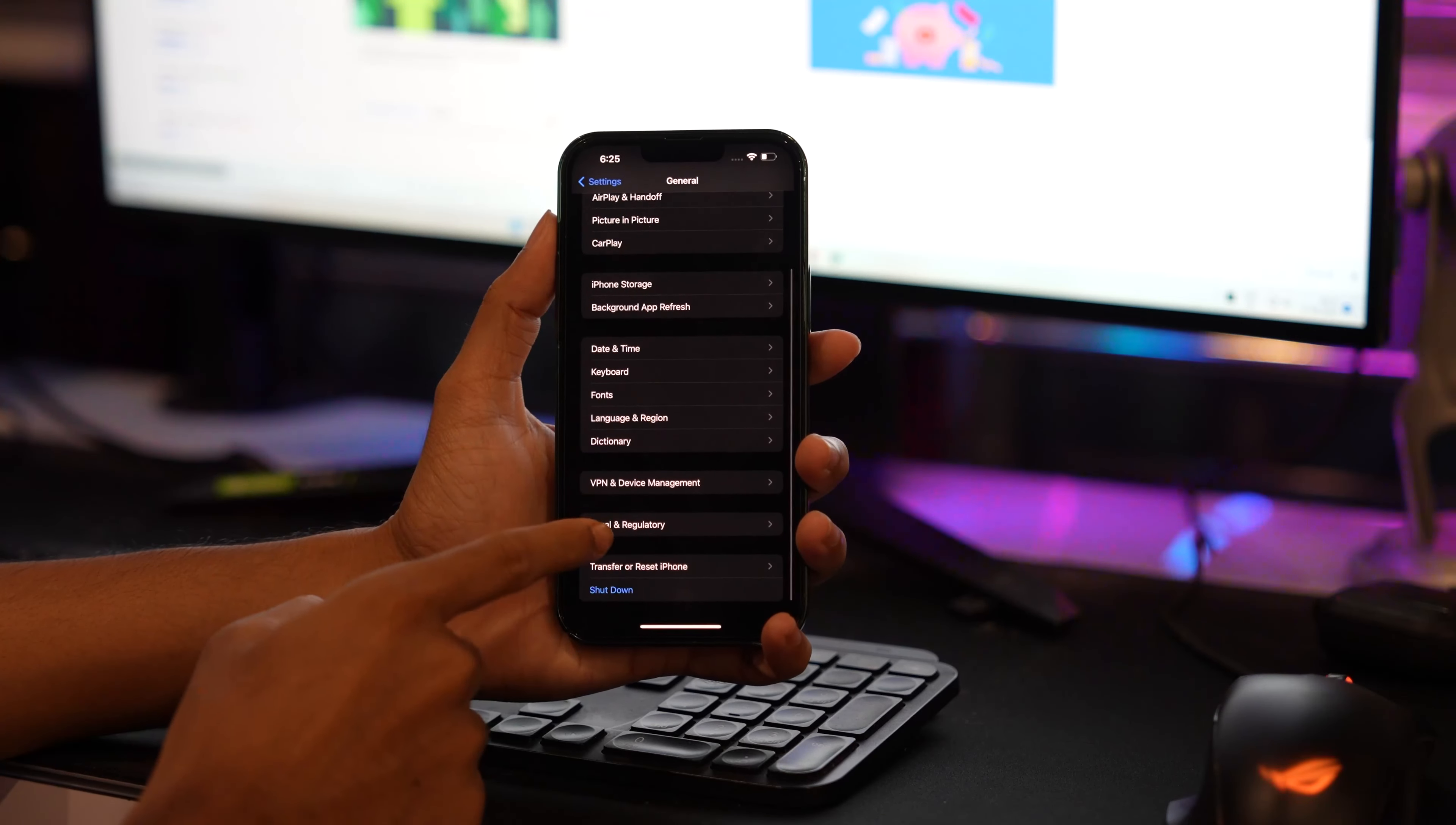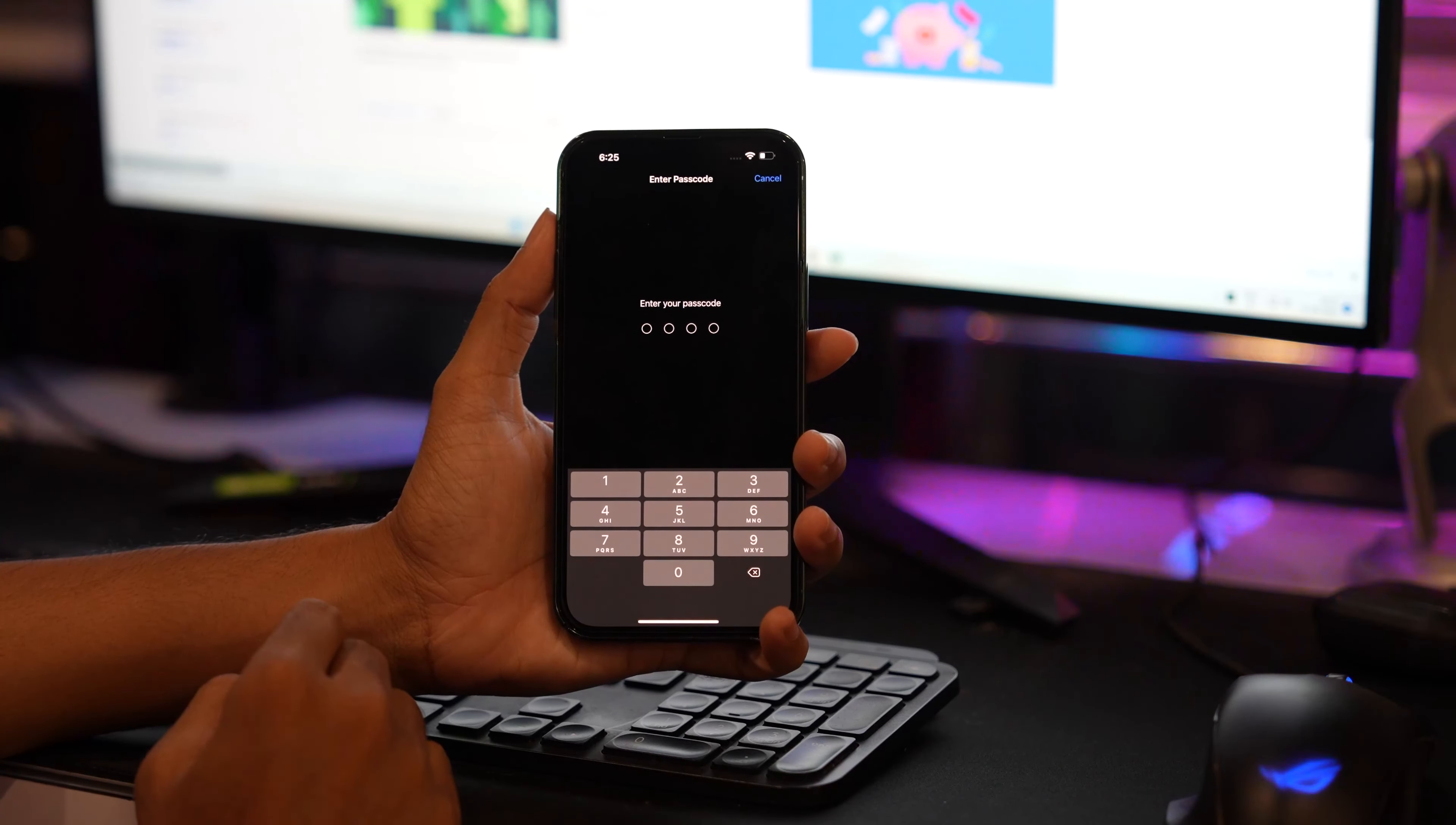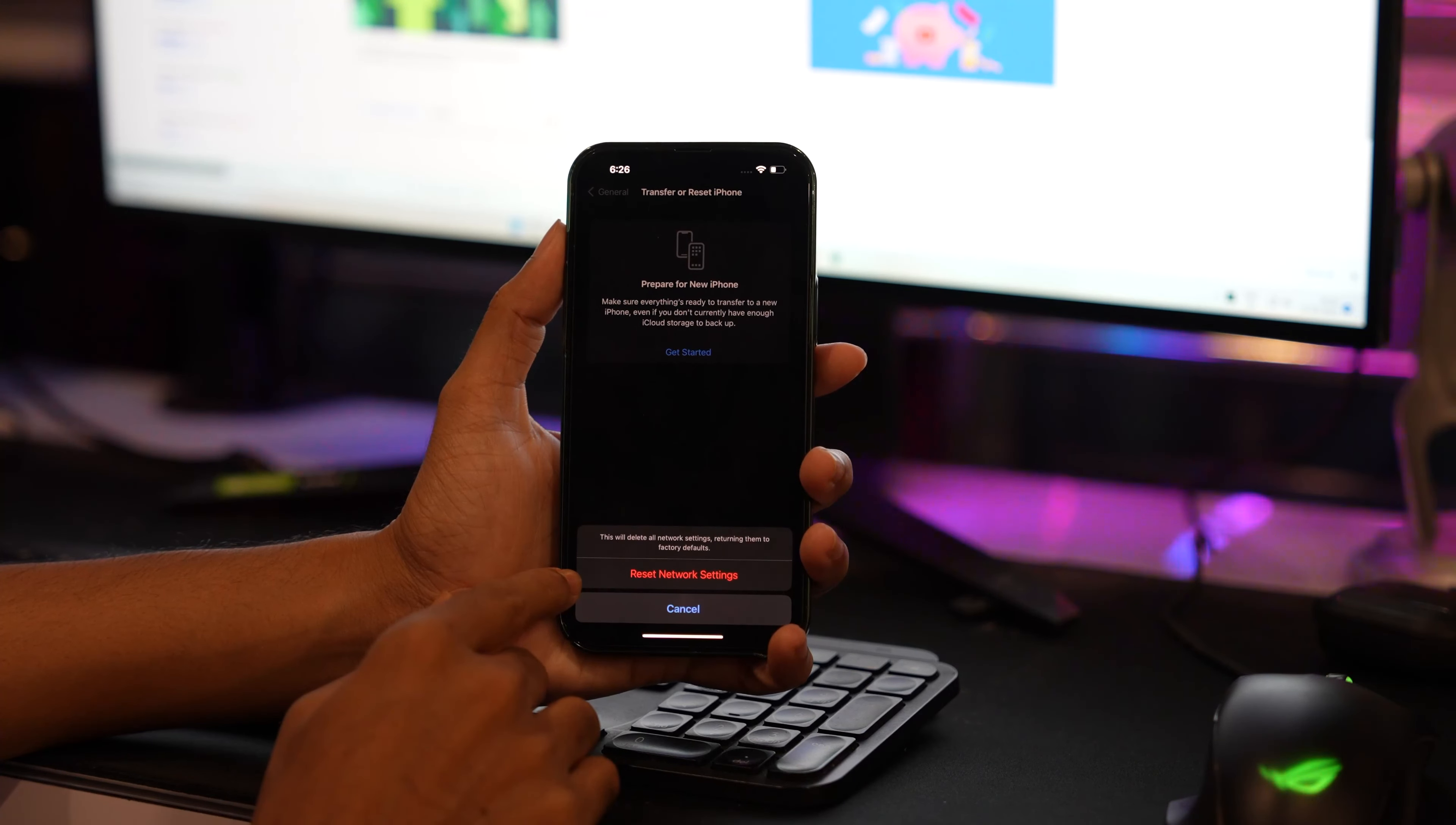Now scroll down and tap on Transfer or Reset. In the next step, tap on Reset. Once you tap on Reset, you will find Reset Network Settings. Tap on it, enter your passcode, and then tap on Reset Network Settings to confirm.